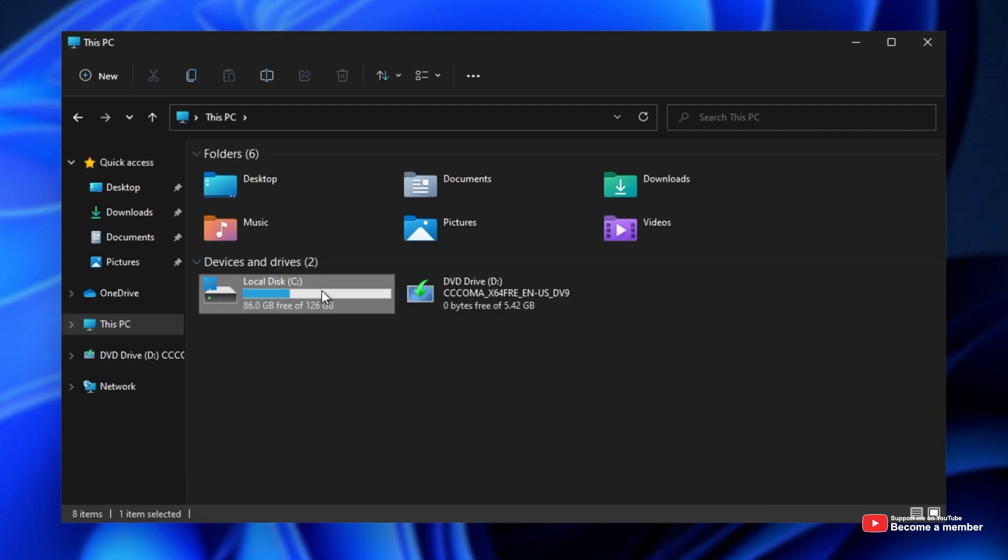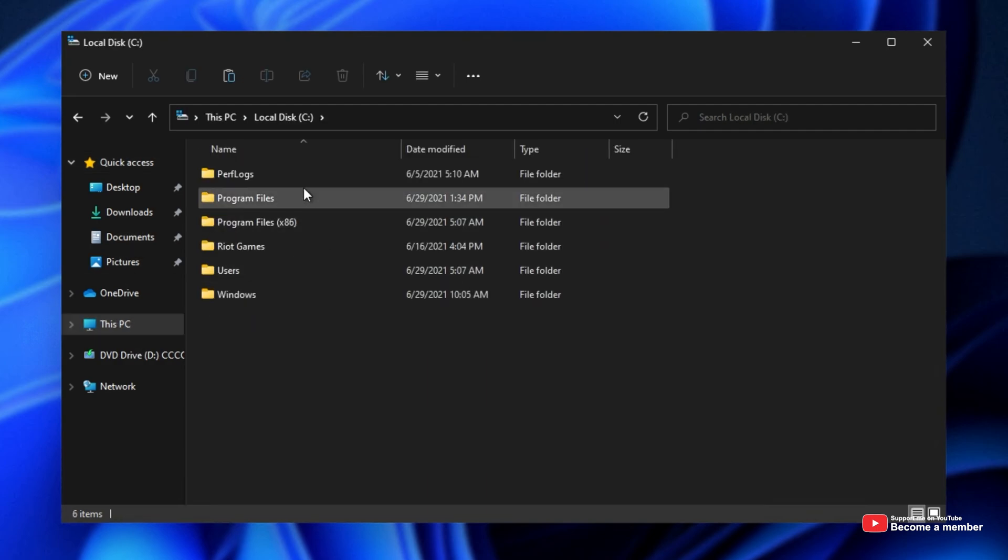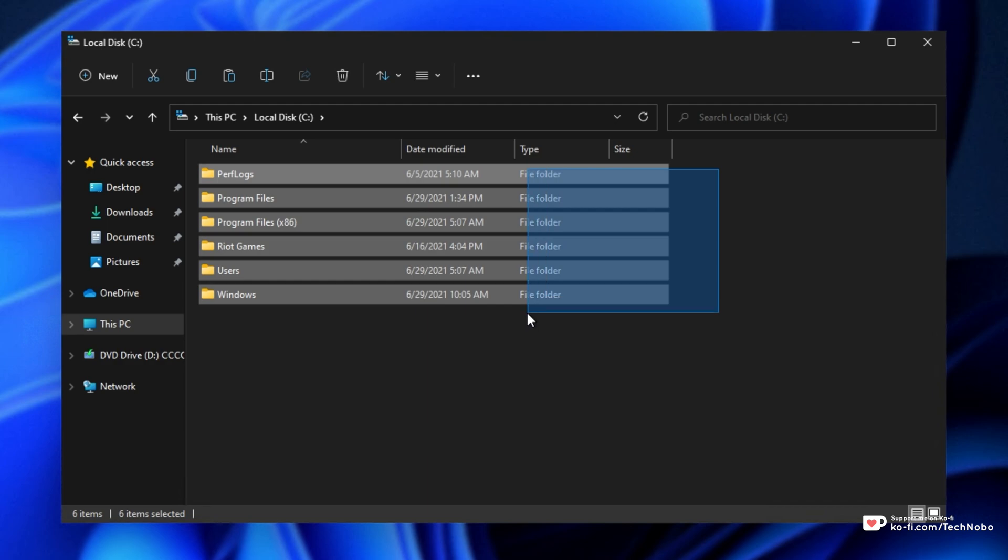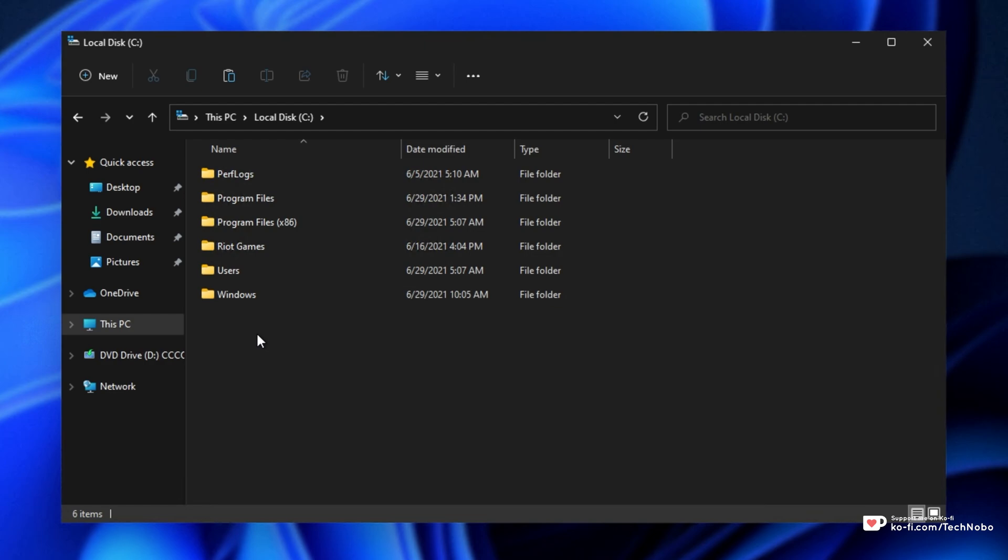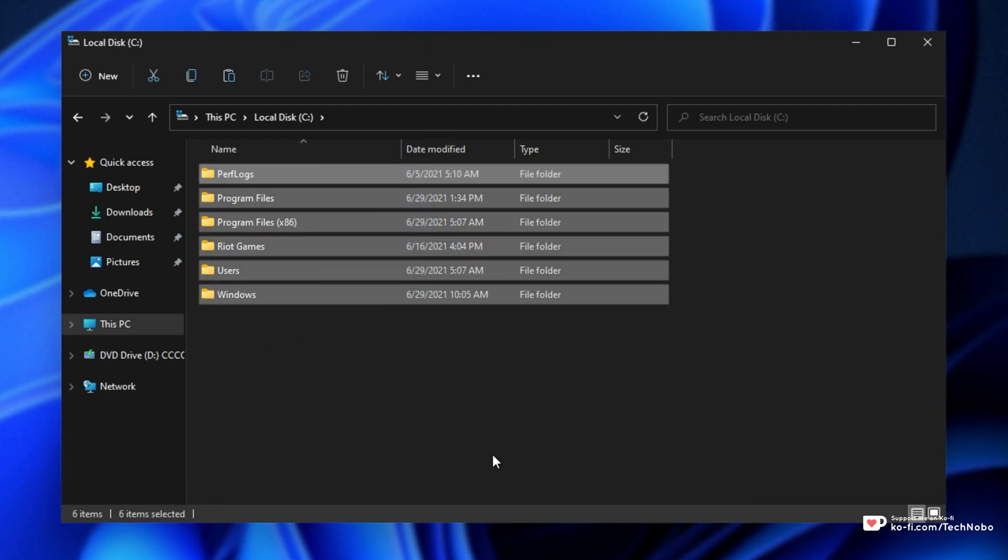If I open up a folder such as C Drive, you'll notice a large gap between all of these items over here, big enough that I'm even able to draw inside of it. This is rather annoying, especially for someone who doesn't use touch input.